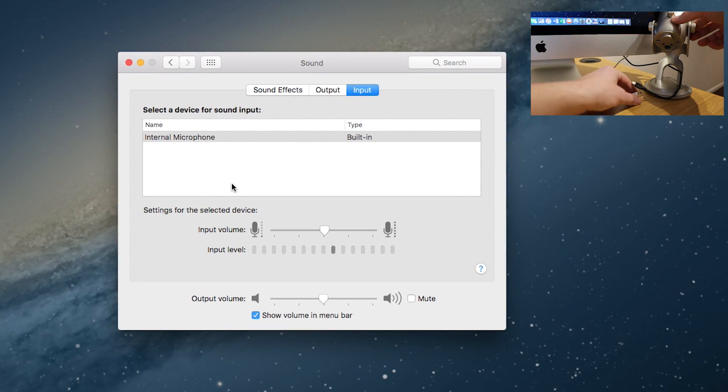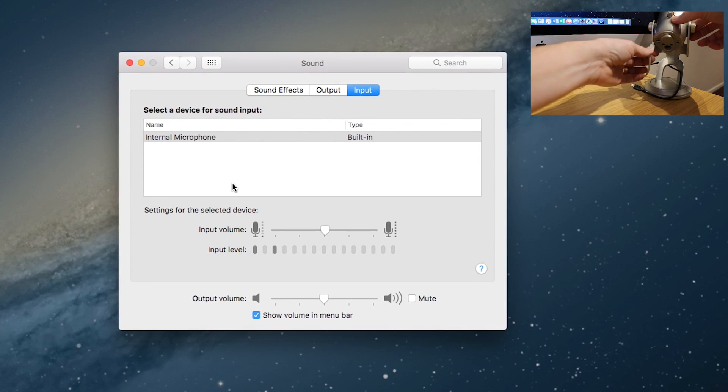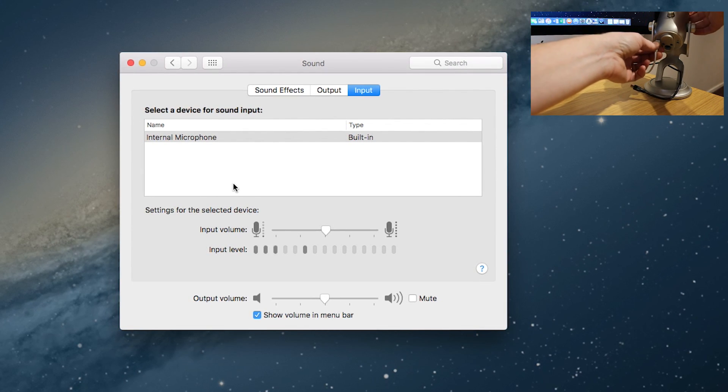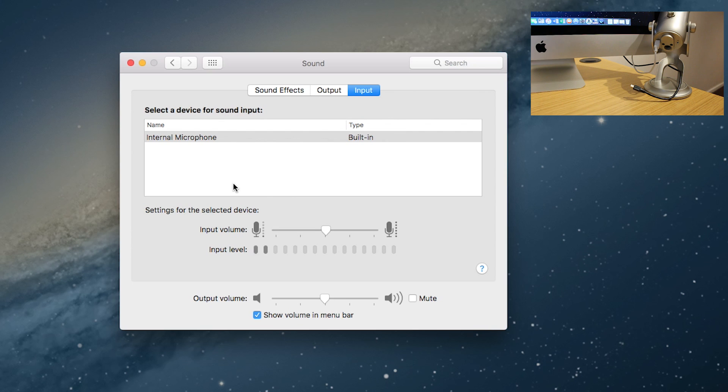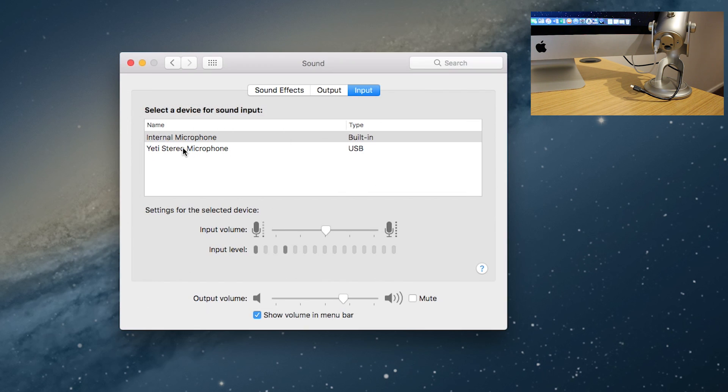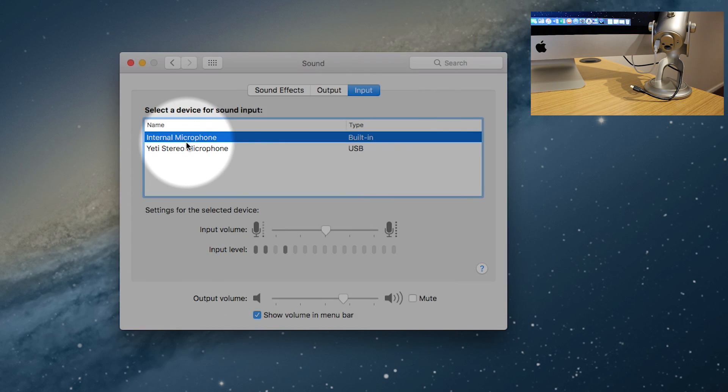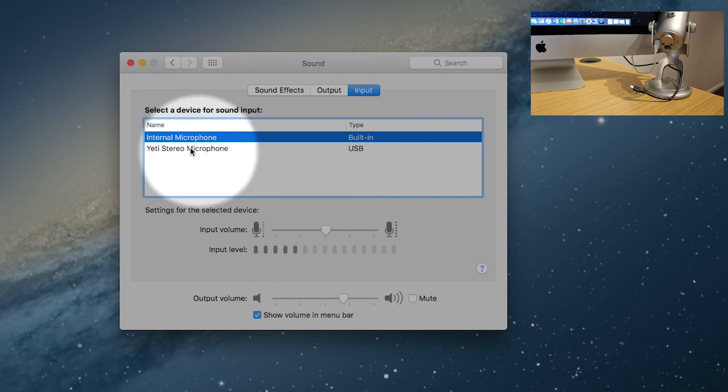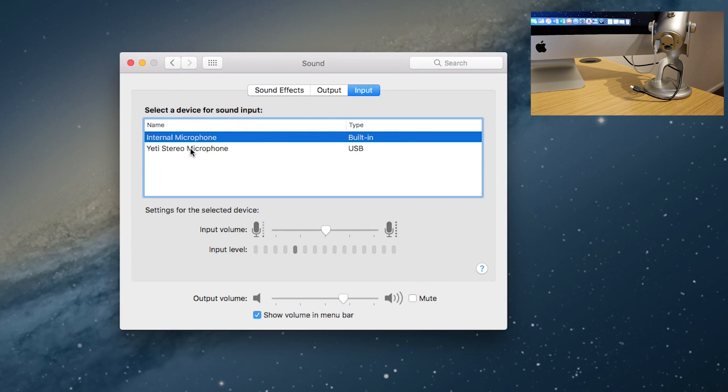And if everything's okay, you should see it pop up in the input list. So straight away we have the Yeti Stereo Microphone being registered by the Mac in the settings. I'm not going to switch over to this one because it will obviously stop recording for me and swap over to the Yeti, and the sound will go strange.